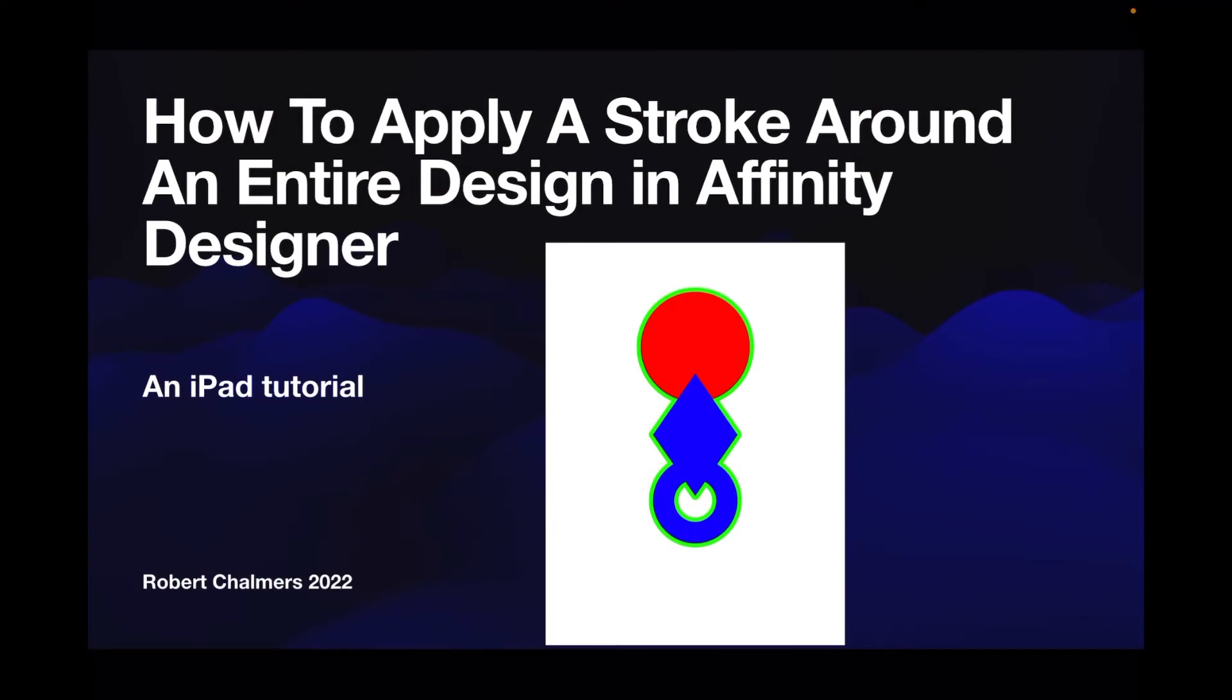Hi guys, so let's have a look at how to apply a stroke around an entire design in Affinity Designer. This is an iPad tutorial - works equally well on the desktop of course, just the controls are in a slightly different place.